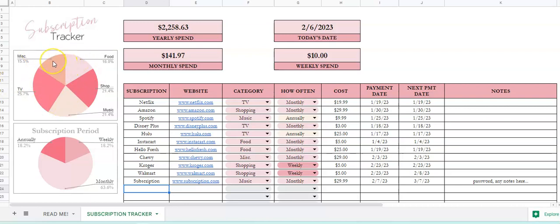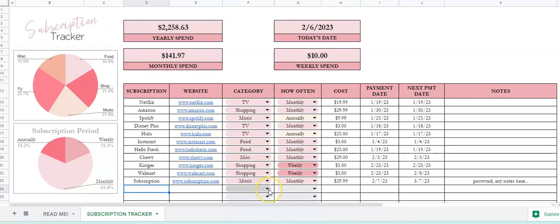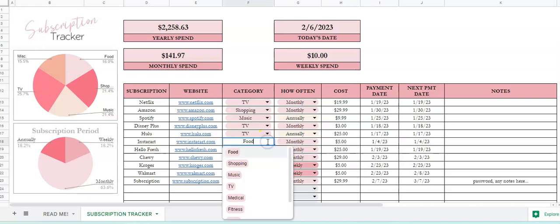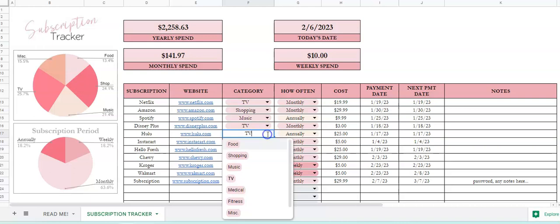The first one on the top shows you how your expenses are divided up. You've got 15.5 percent in miscellaneous, 25 percent TV, 21 music, 21 shopping, and 16 food. Now this will change as you change the items, so if we change this to shopping, it's going to move things around just like this.